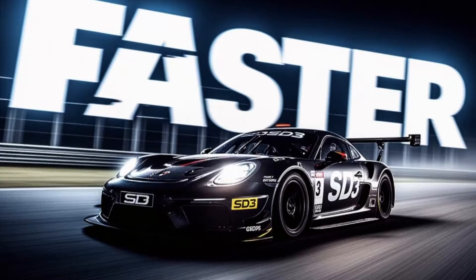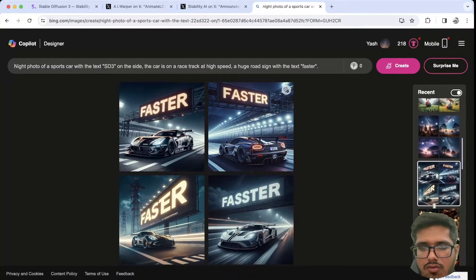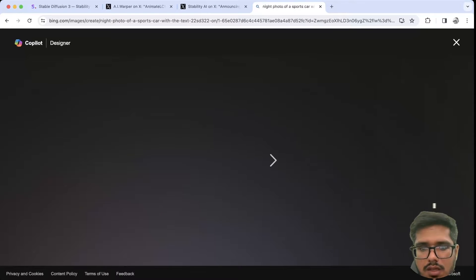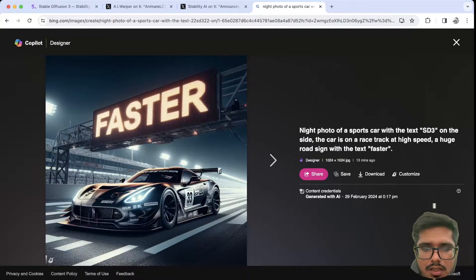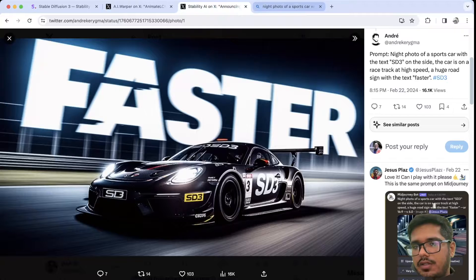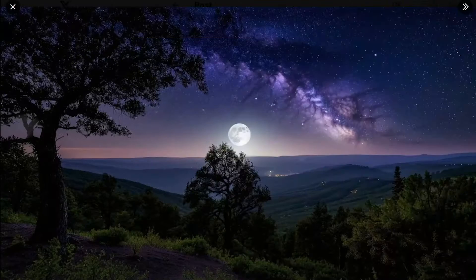Then I tried an image where a race car has 'faster' written in the background and 'SD3' written on the card — that's an important detail. The image generation is fine, but this DALL-E one comes close to having some sort of '3' or 'SD3' written in the image itself. Honestly though, the SD3 version is way more realistic and better, so Stable Diffusion 3 did a better job here.